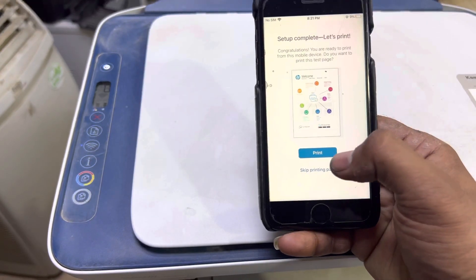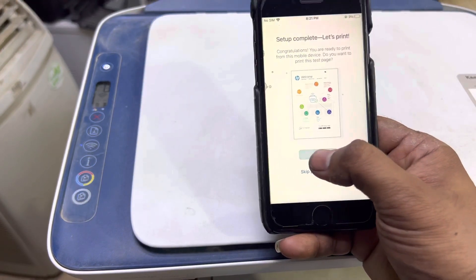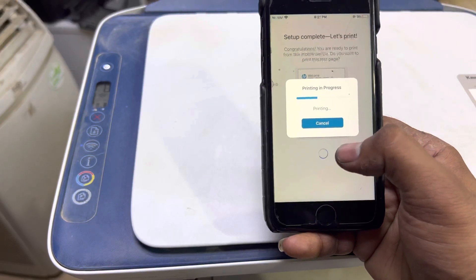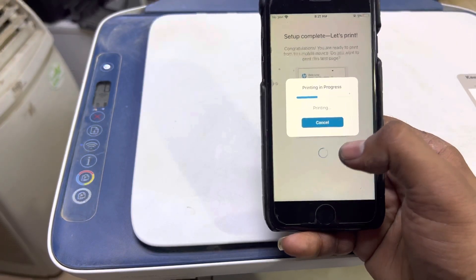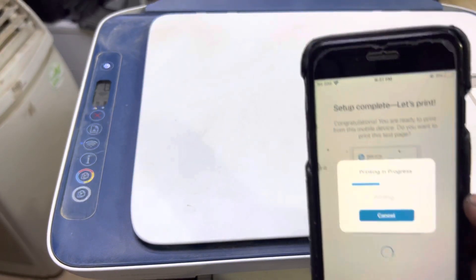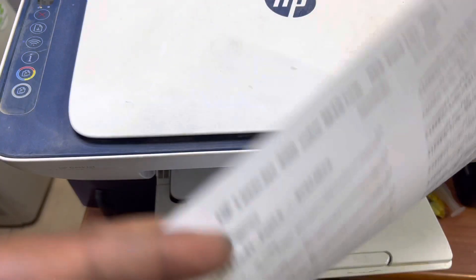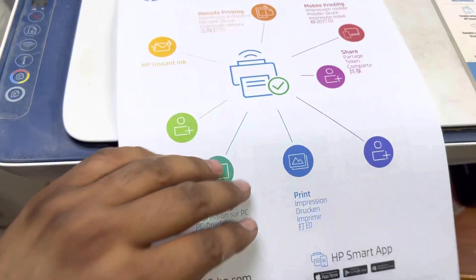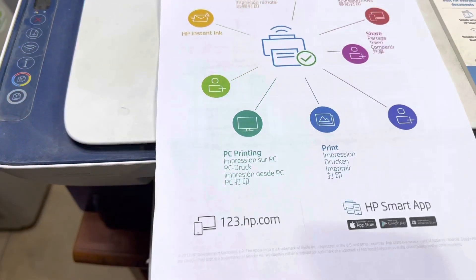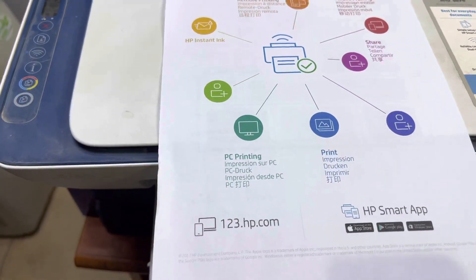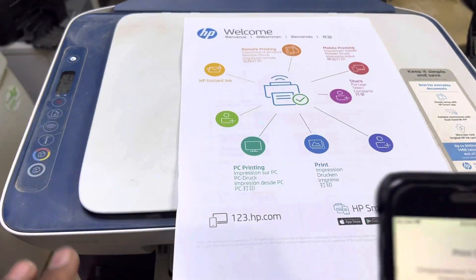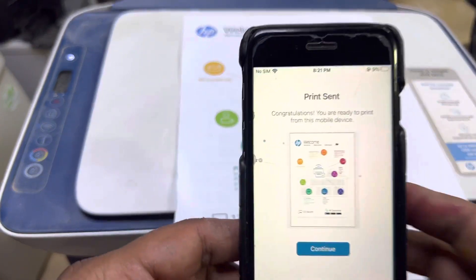Let's print. If you click on print, it will start demo page print. This is the welcome page and the printer is connected with our network. Now you can find the printer.